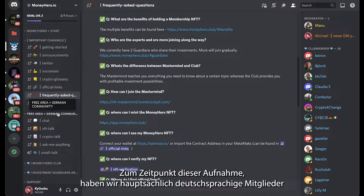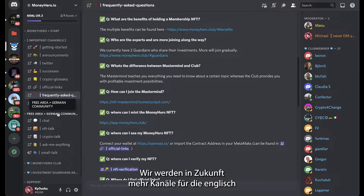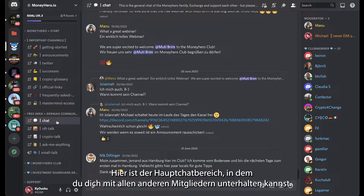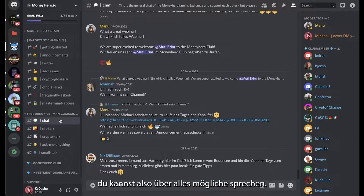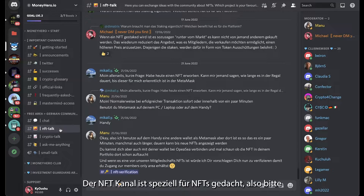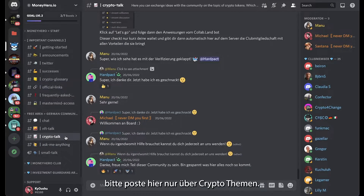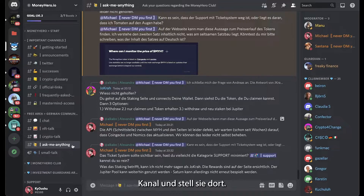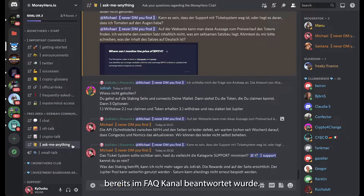At the time of this recording we mainly have German-speaking members, and this is why the free area is called German community. We will be implementing more dedicated channels for the English-speaking community once we have more English-speaking members. Here is the main chat area where you can talk with all the other members — this channel has no dedicated topic so you can talk about whatever you want. The NFT talk channel is dedicated to NFTs, so please stick to the NFT topic when posting there. The same goes for the crypto talk channel. If you have questions about anything, go to the ask me anything channel, but please read the FAQ first to see if your question has already been answered.